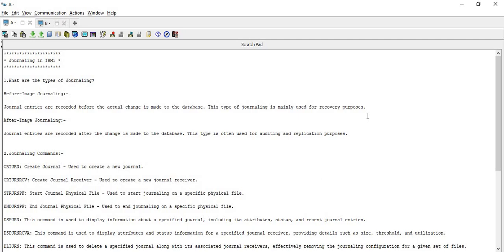Both types are very important and both are used frequently in projects. The first one is before image journaling — journal entries are recorded before the actual changes are made to the database. For example, if you are working on a project on a particular file and you are inserting any record to the file, and you want to record the change before it is actually applied, then that type of journaling is known as before image journaling.